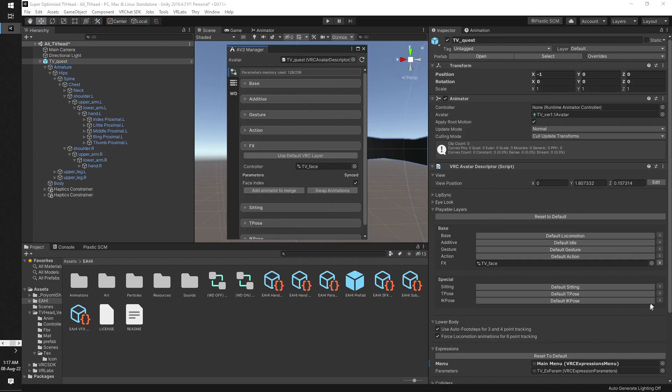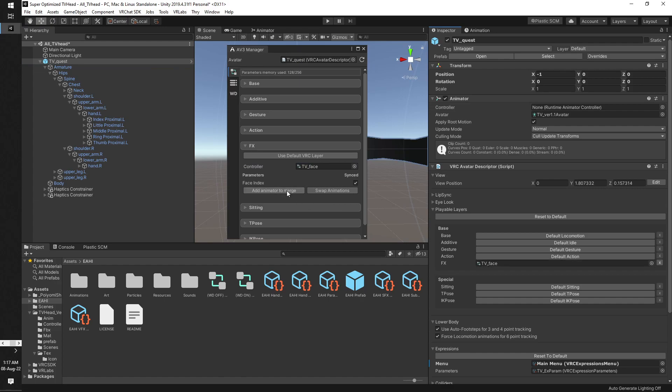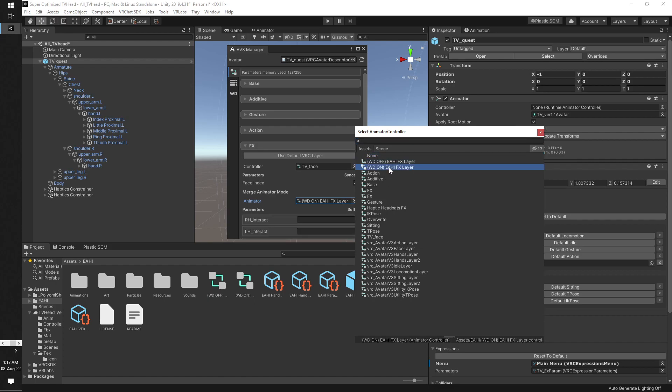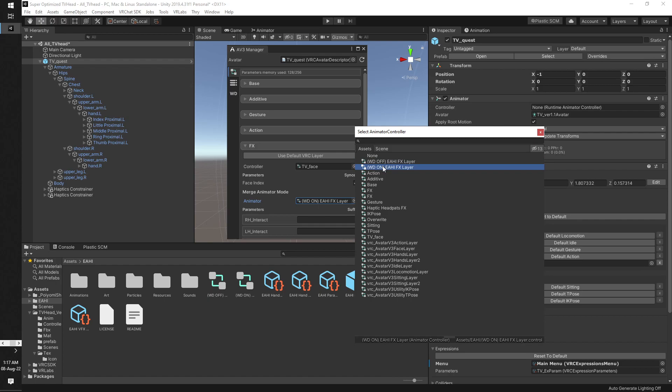Click. So for me it's the TV Face, as you can see down here. Now click 'Add Animator to Merge', look for the EHI FX layer, but choose the one that is appropriate for your avatar. If you have write defaults off on your avatar, then you're going to only use this one, otherwise use write defaults on.